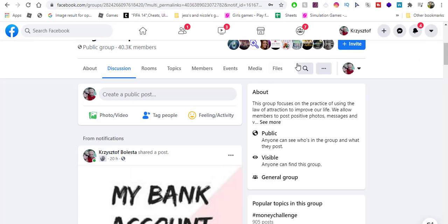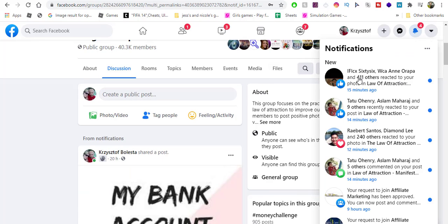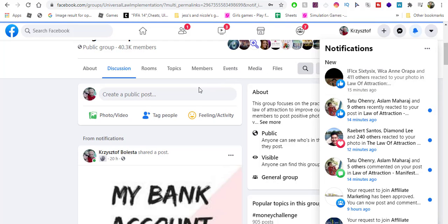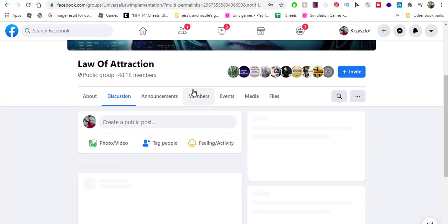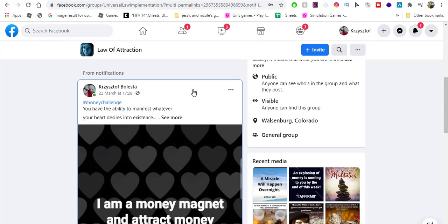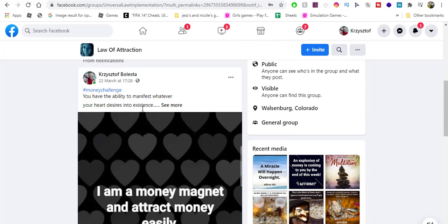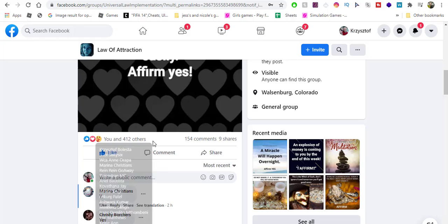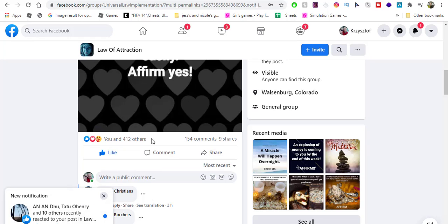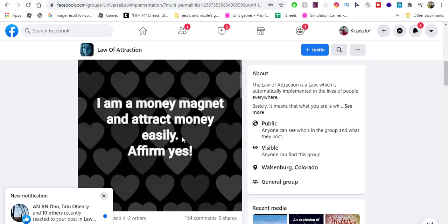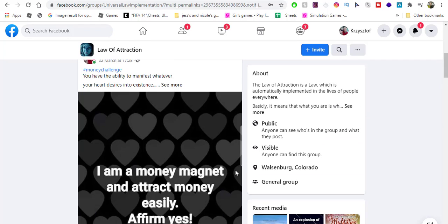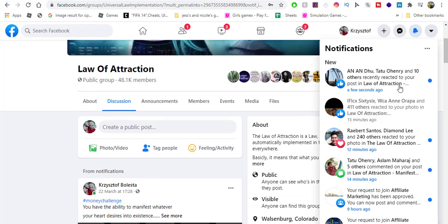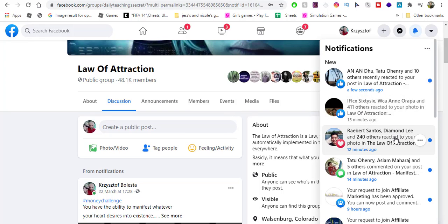I'm still on Facebook making posts. As you can see, my posts are still viral—they're still getting likes and comments. This is one of the groups I am in. You can see there's like 112 likes, 154 comments, and 10 shares. That's one of my posts. Now let me show you another one.